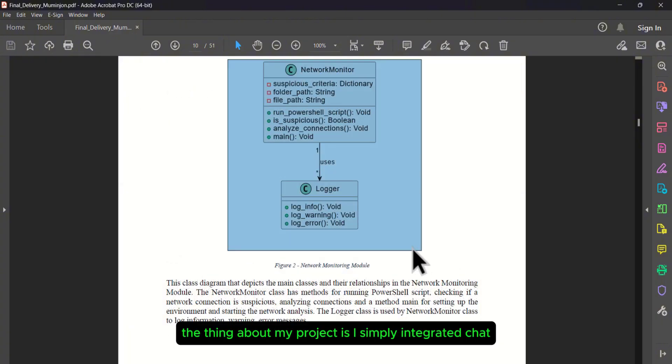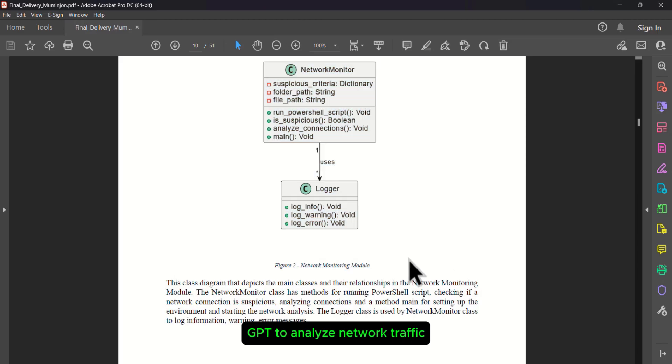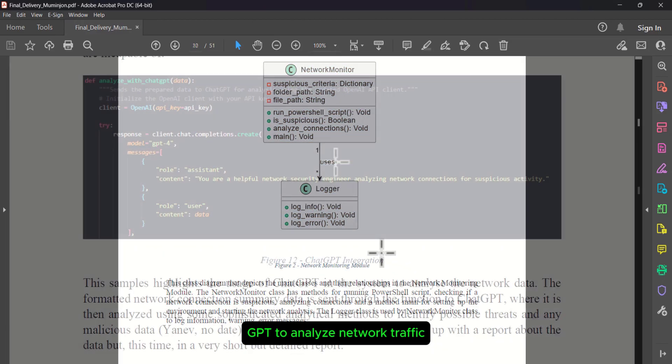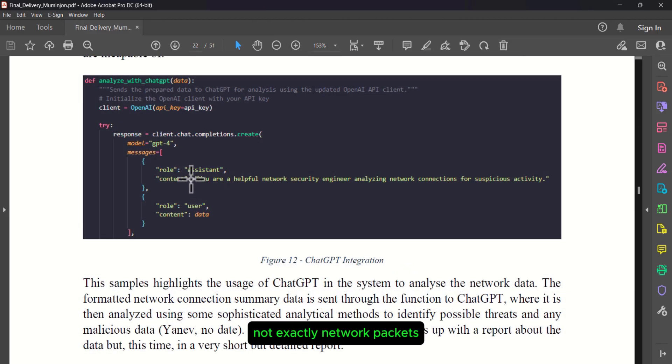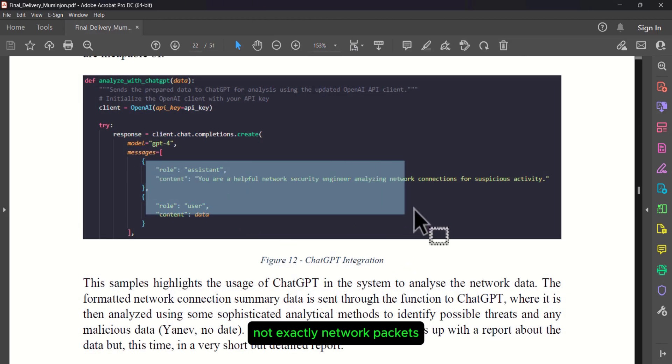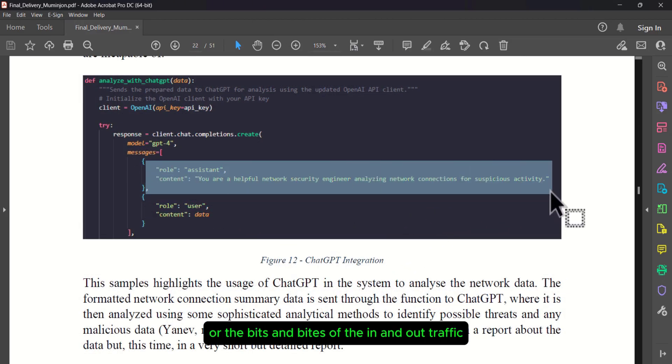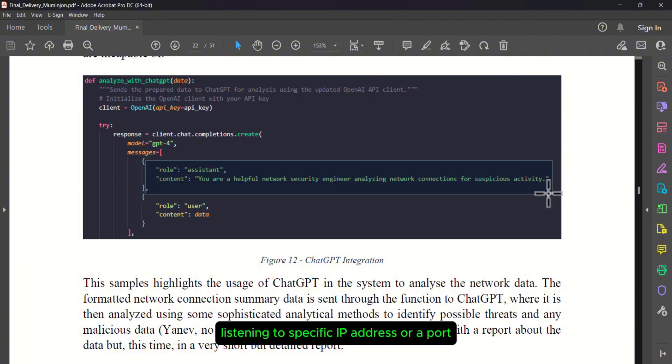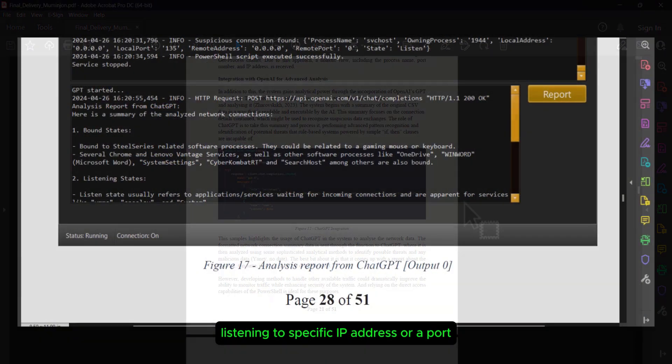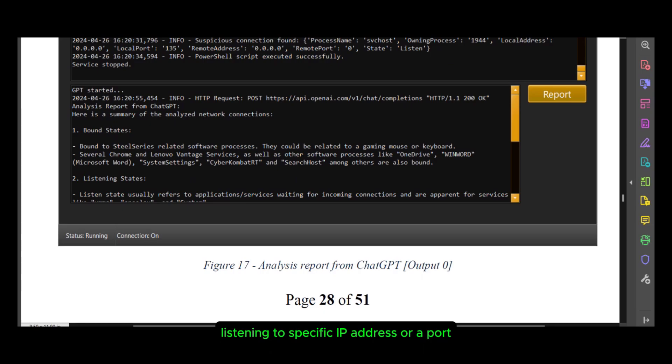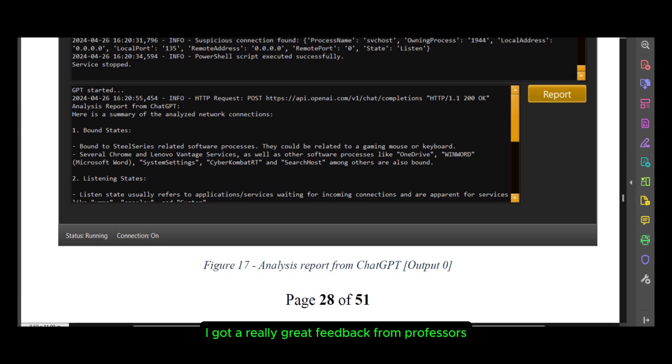The thing about my project is I simply integrated ChatGPT to analyze network traffic. Not exactly network packets or the bits and bytes of in and out traffic, but the apps running on the system listening to specific IP addresses or ports. I got really great feedback from professors.